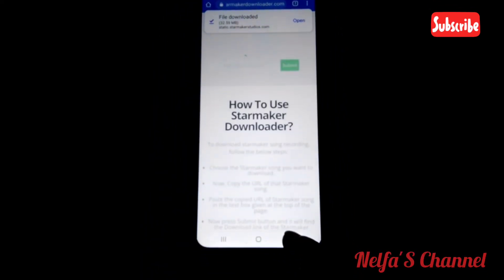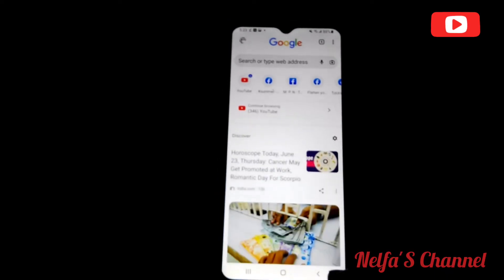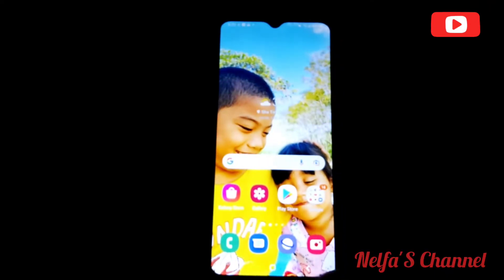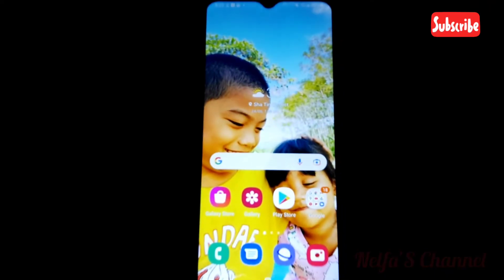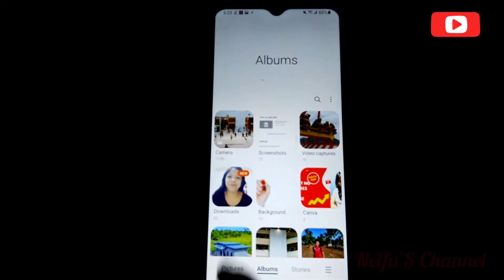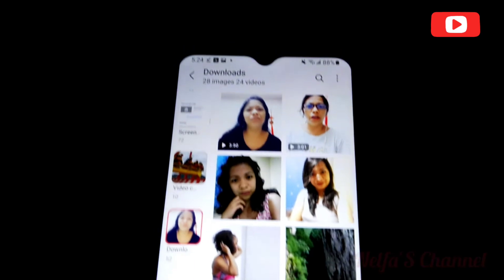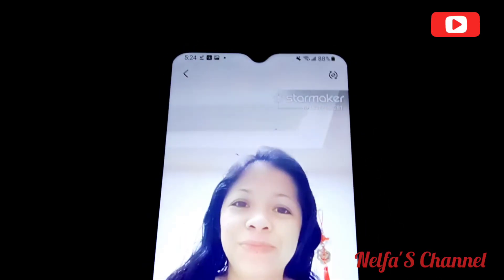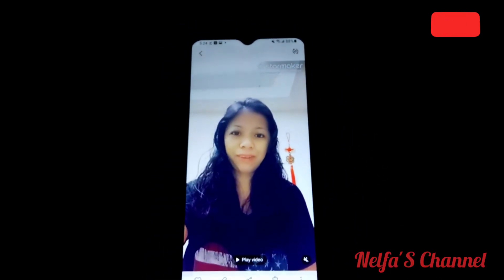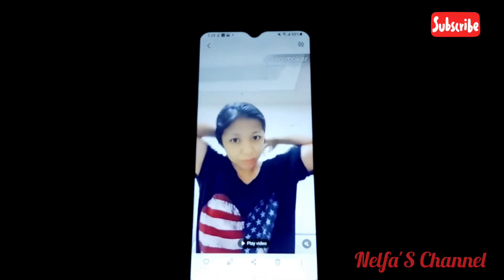We go back and we go into my gallery to see if it's already there. It's already here. I select the song to confirm.